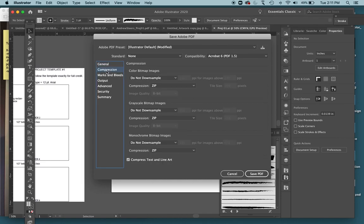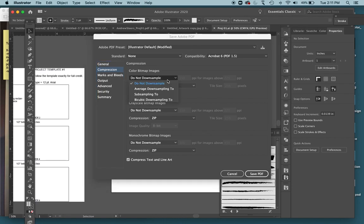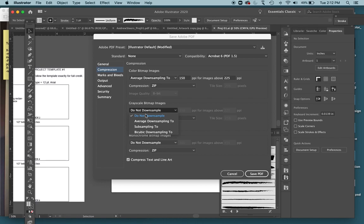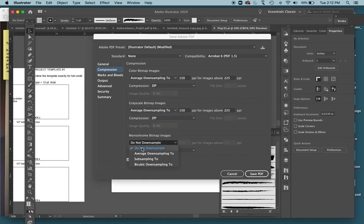Then go over here to Compression. This will just make the file a little bit smaller, so I'm not downloading huge files from Canvas. Where it says Do Not Downsample, change that to Average Downsampling 2. Same for all of these ones, Average Downsampling 2, Average Downsampling 2.